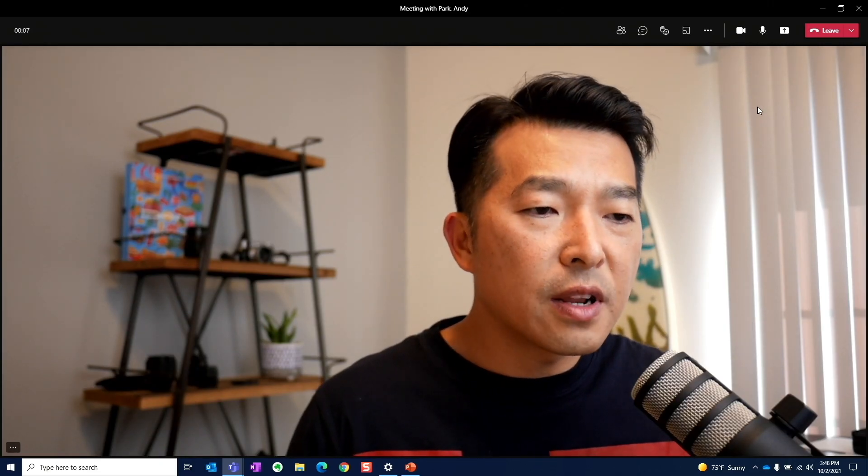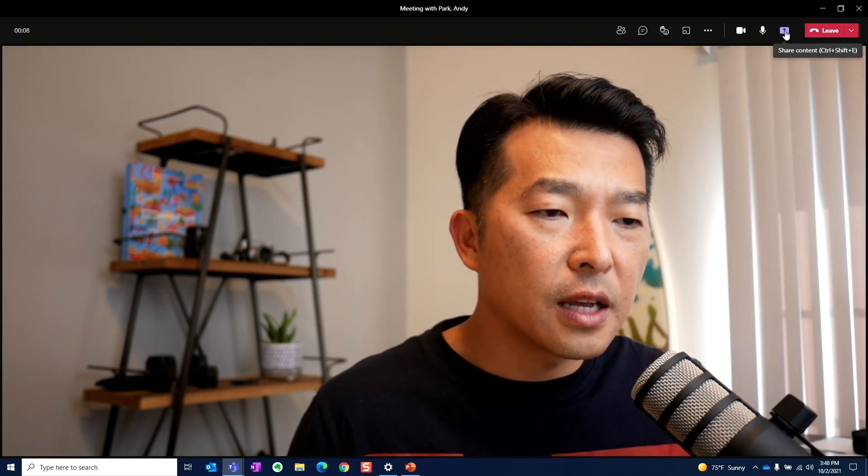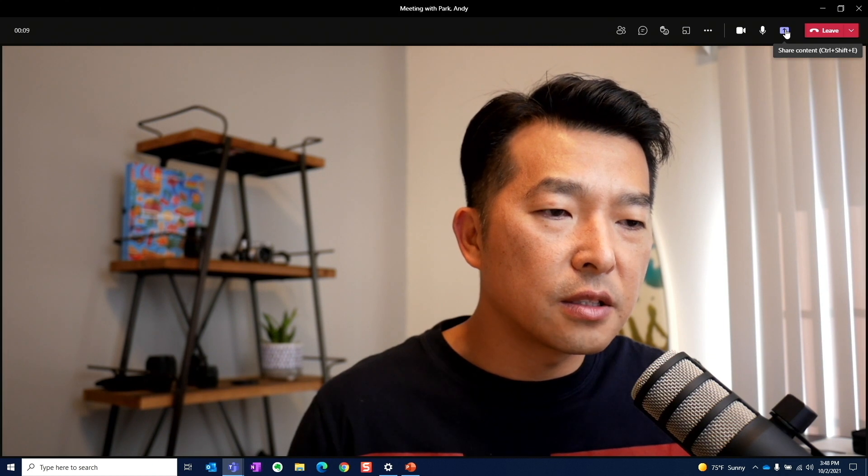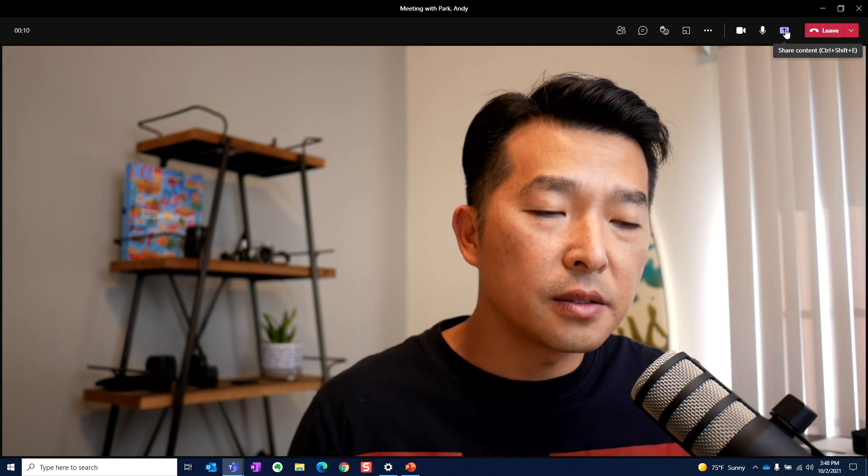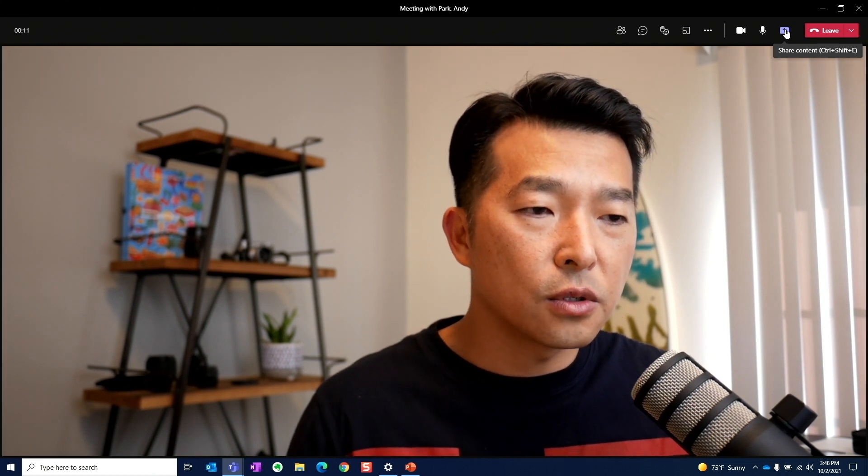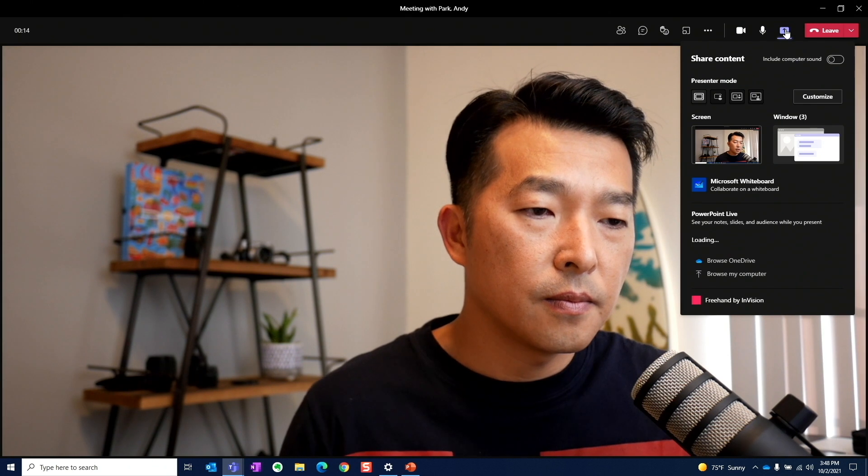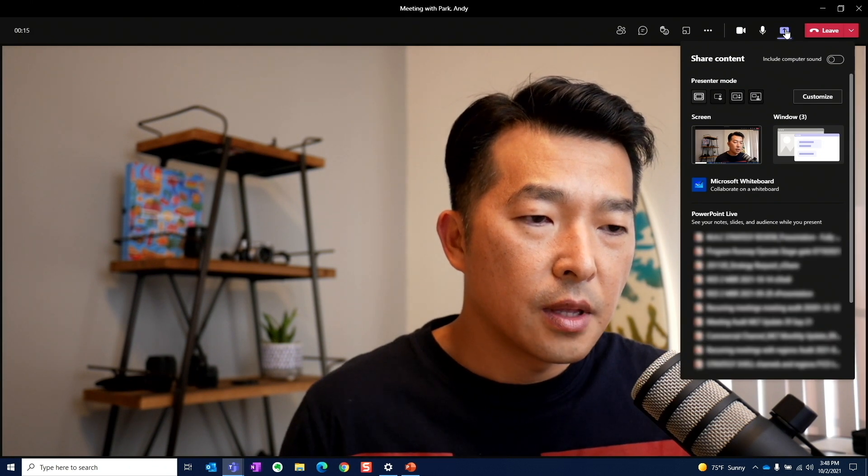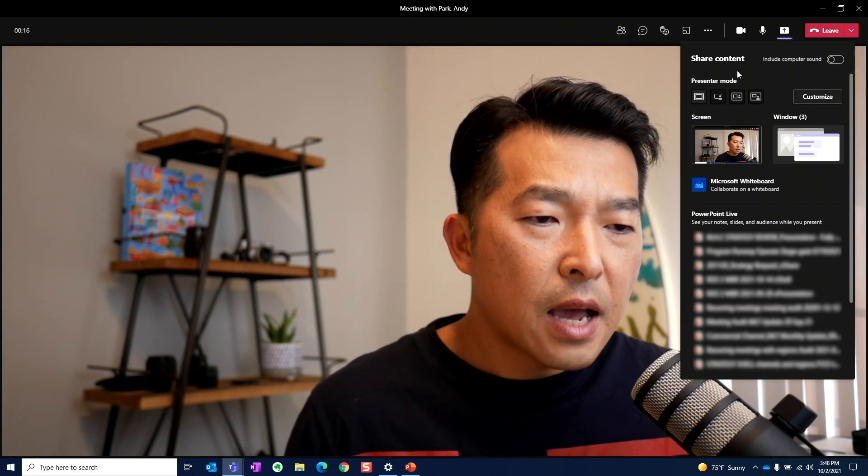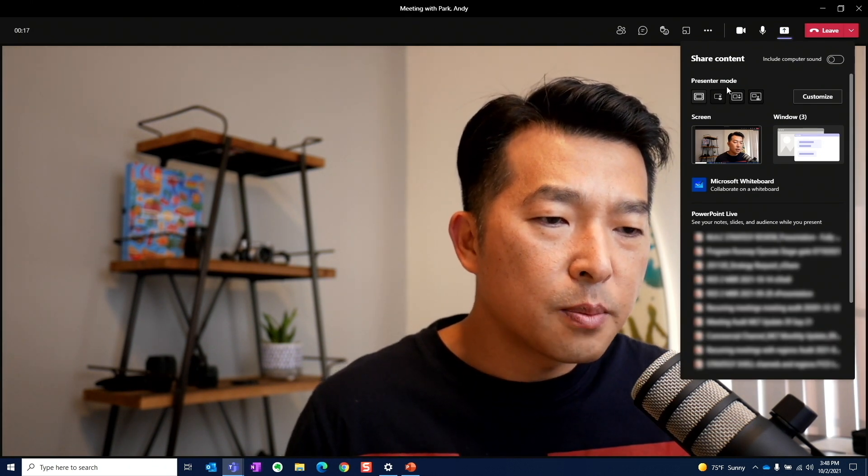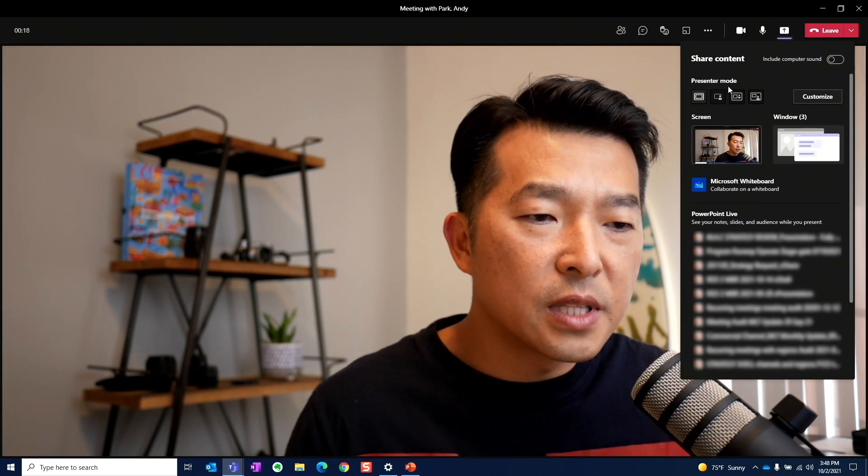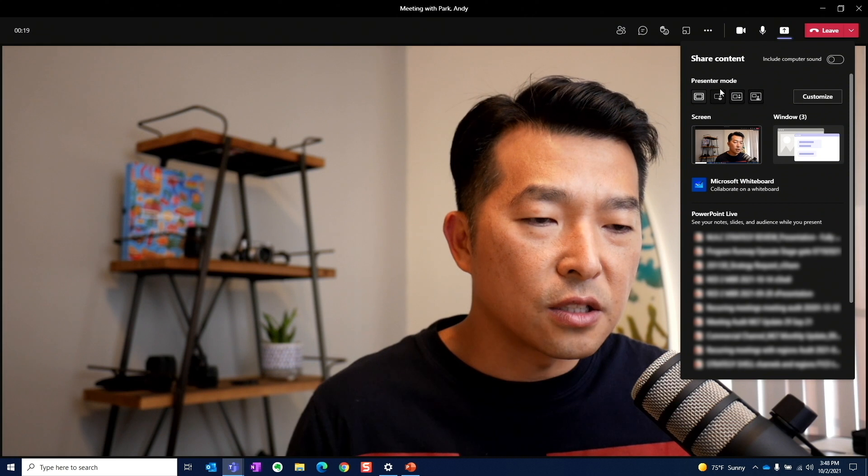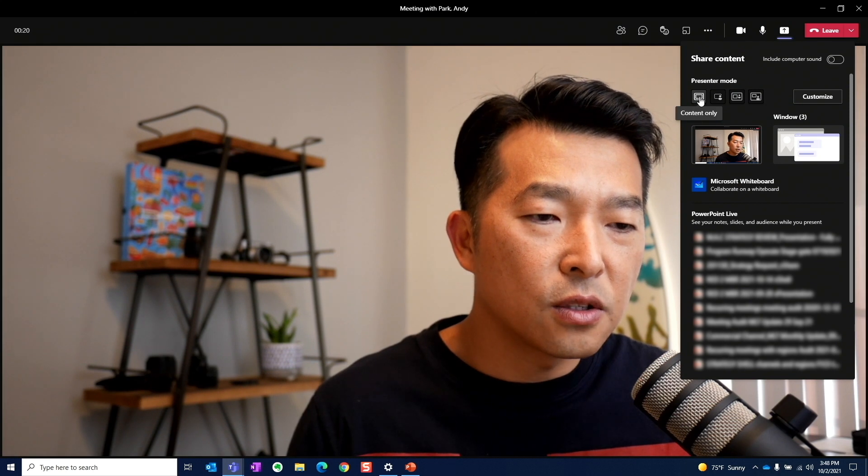Now here, when we're ready to share our content, we can click on the Share Content button. You can also use a shortcut Ctrl Shift E. And now at the top, we have this presenter mode section.